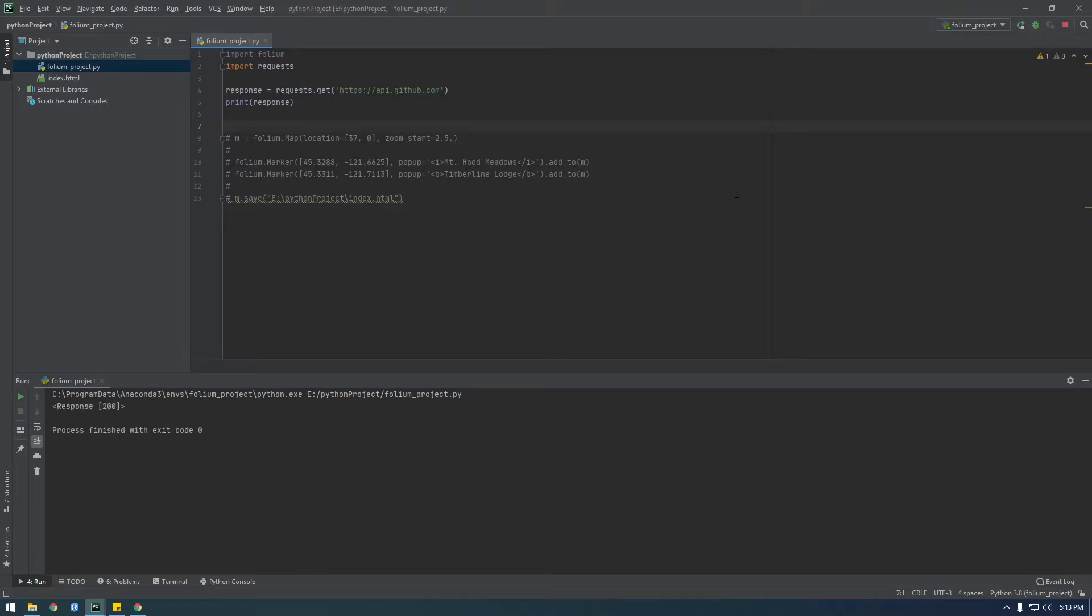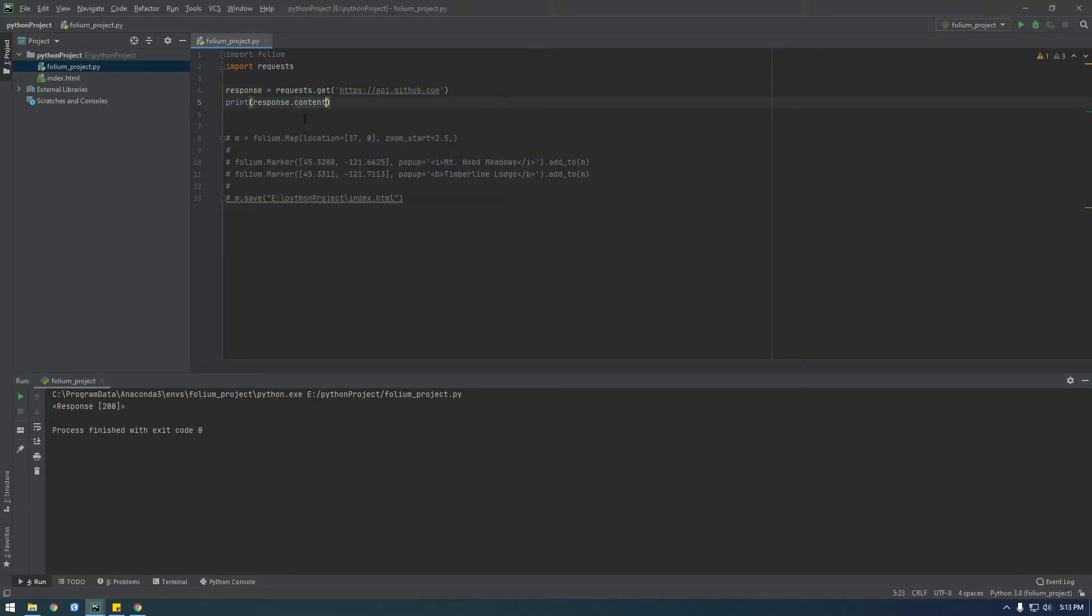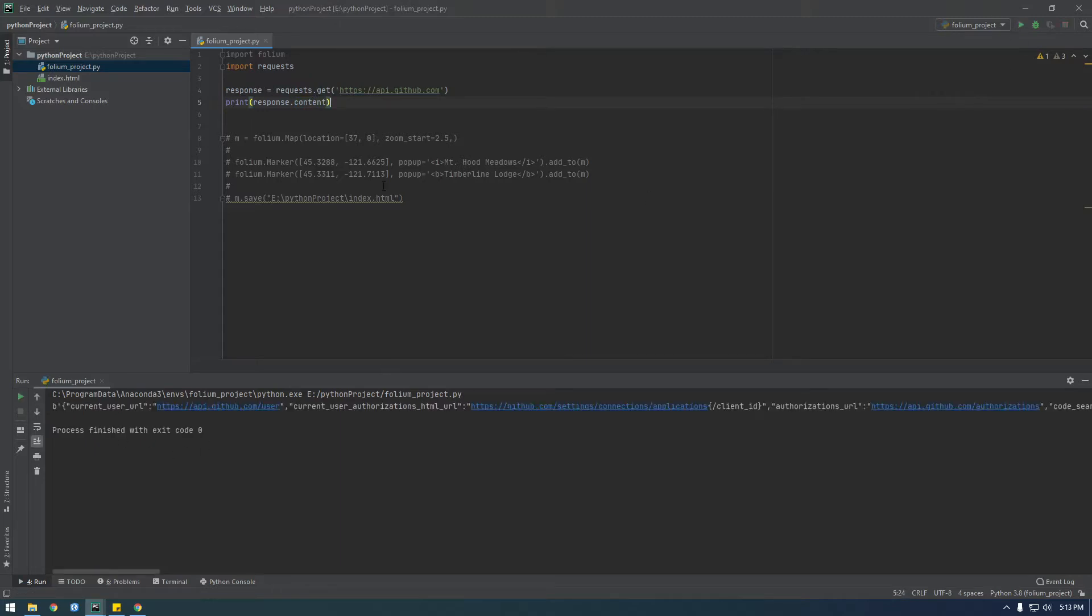And you see response 200, which means it's successful, but you're probably wondering where's the data, how do we actually get at the data. And to do that we need to just use this content method, response.content, so this should give us all the data.